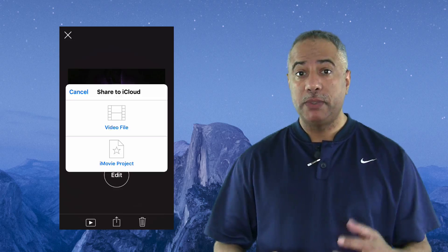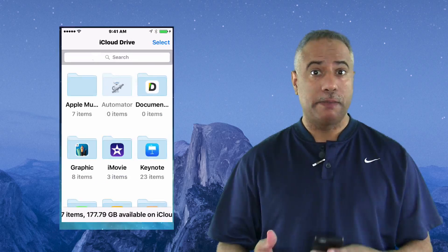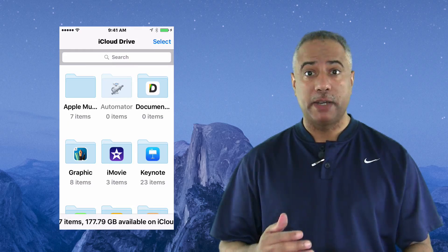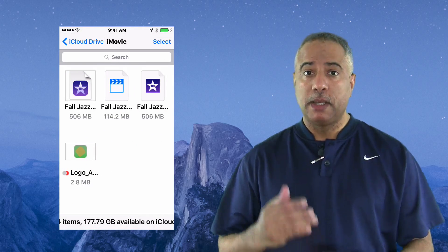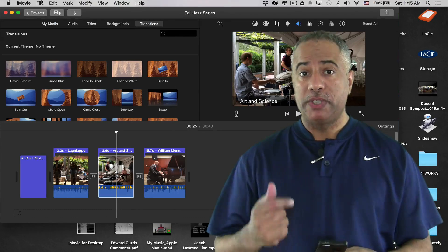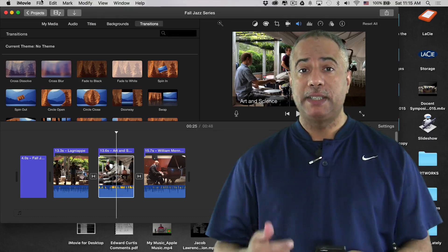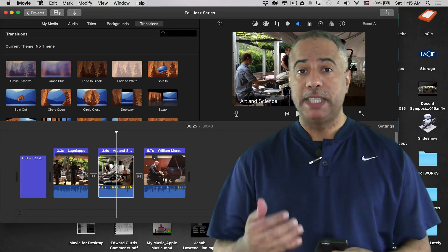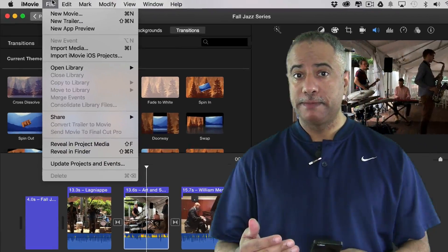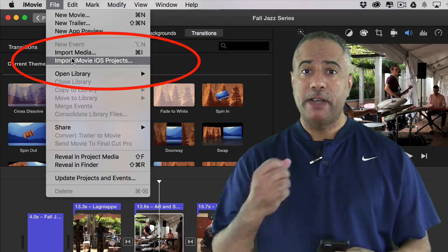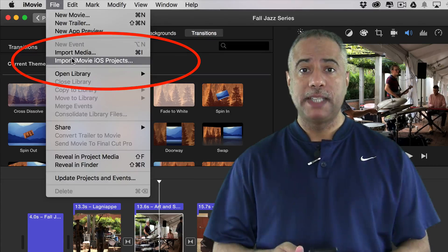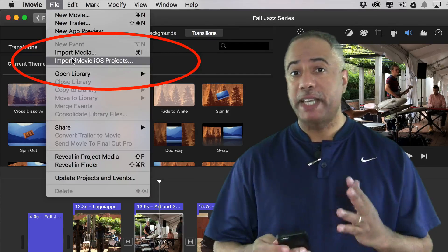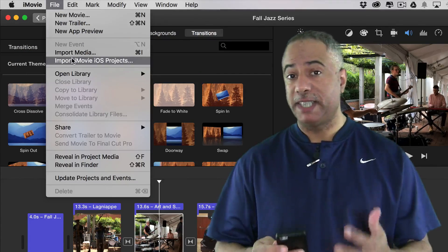And now with the new iCloud app, you can access these projects fairly easily from your Mac and your iOS device. When you open iMovie on your desktop, you'll see an option under the file menu to import from iOS. It's really that simple. Files come in almost instantly. It's nice being able to have this cross-platform synchronization.